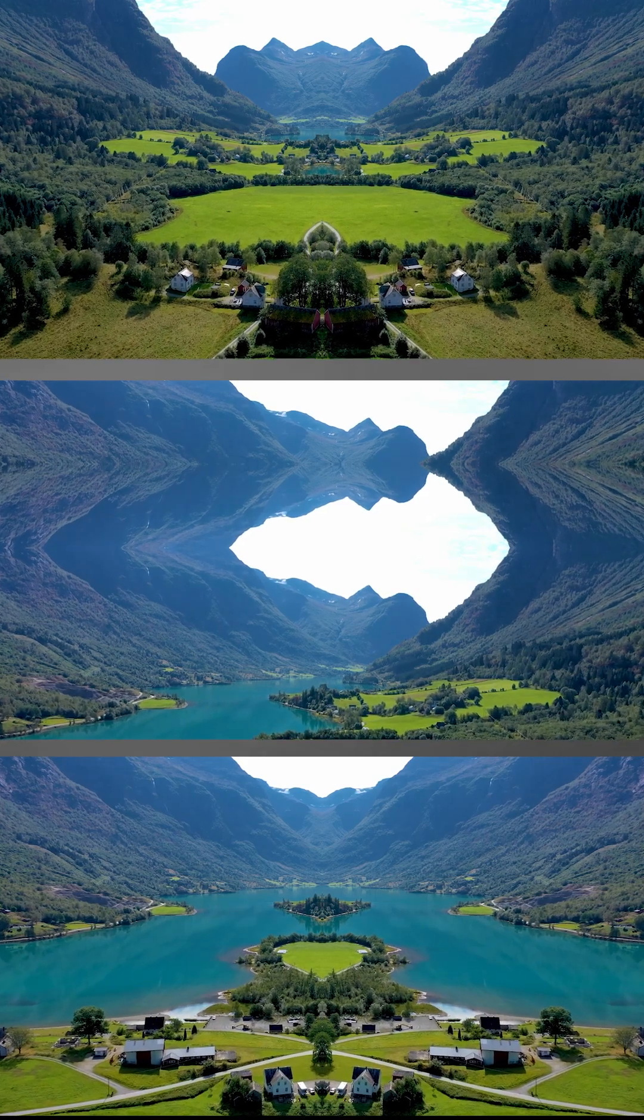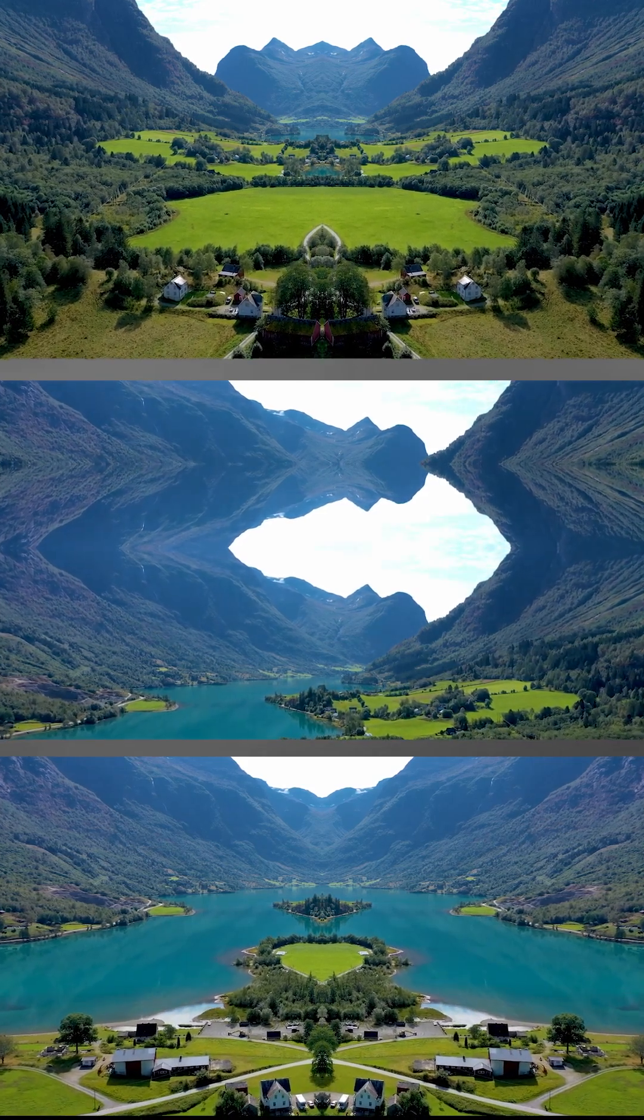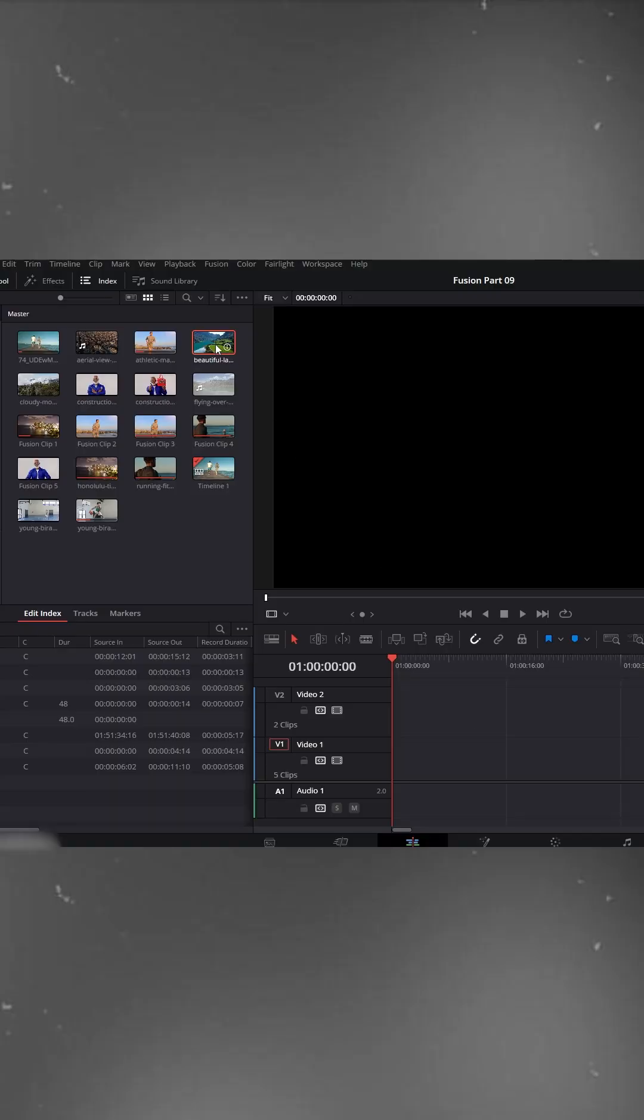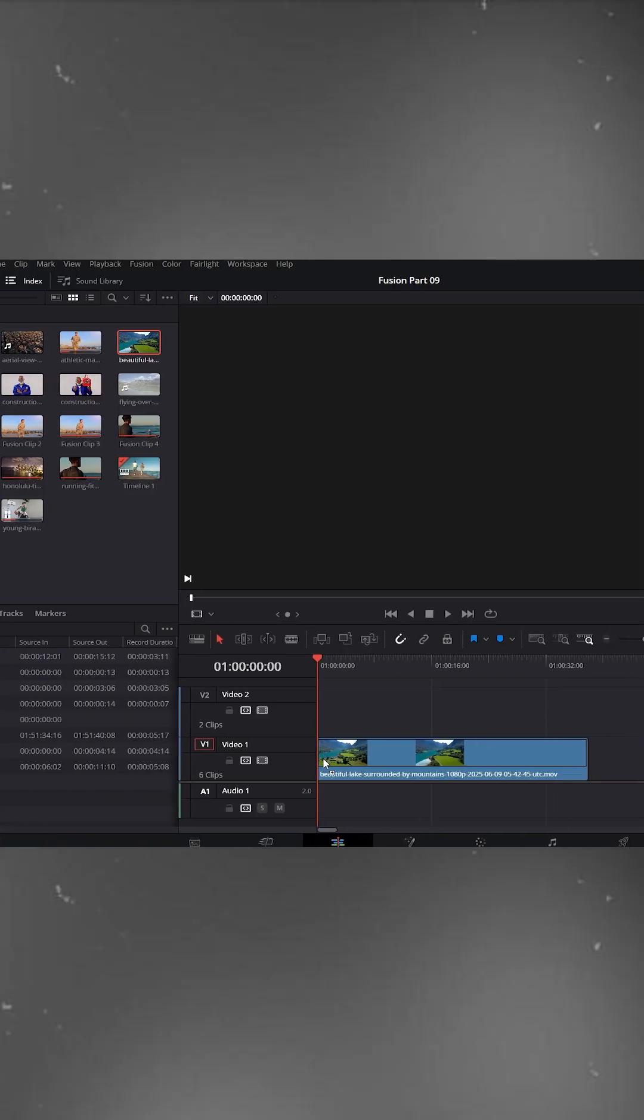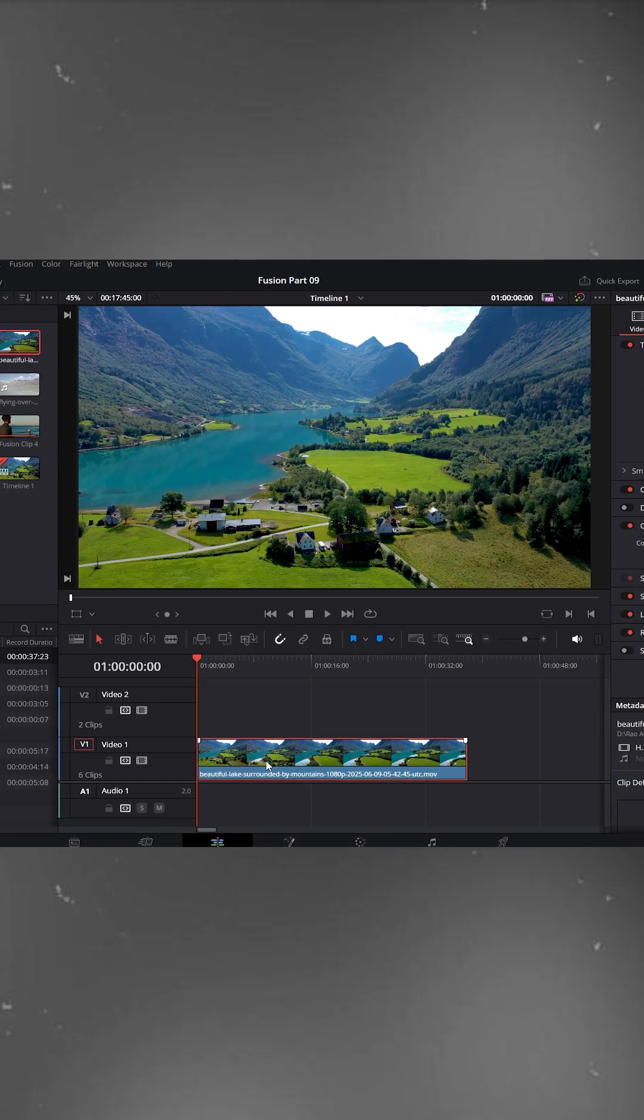Edit trick for everyone in DaVinci Resolve. First, drag your footage onto the timeline.